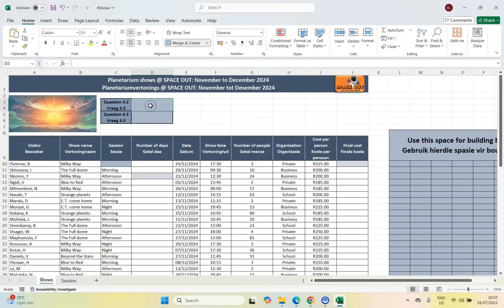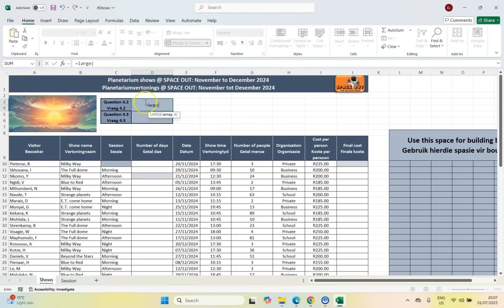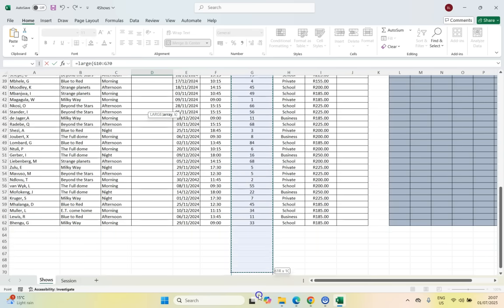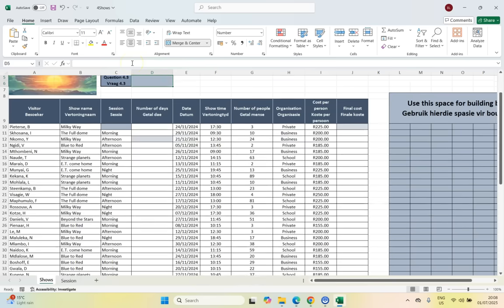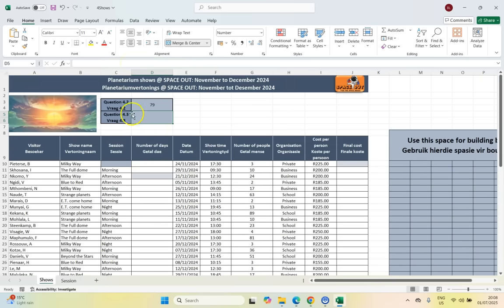We type in equals LARGE and we are looking at the column for the number of people, which is the G column. We go all the way to the bottom and look in that range, but we're looking for the fourth highest — not the first, second, or third. The number after the range indicates which rank you want, so we put 4 there. The answer is 79.